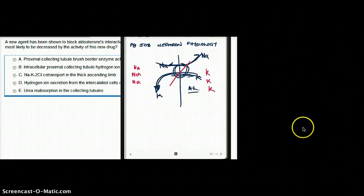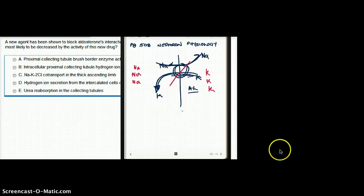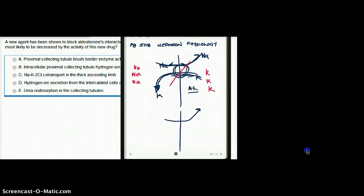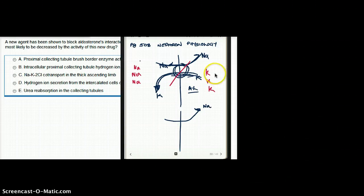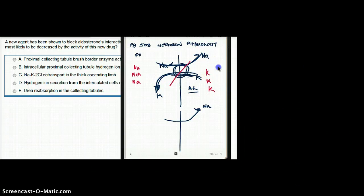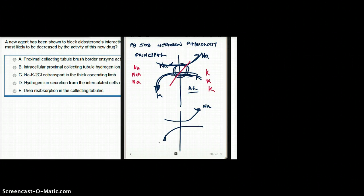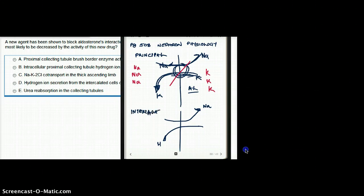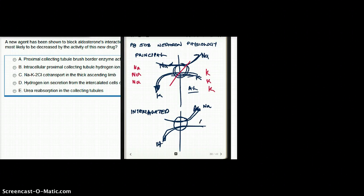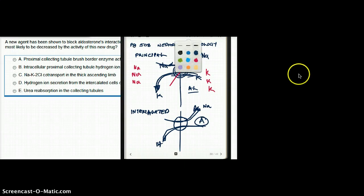Aldosterone has a similar effect with hydrogen. It takes in sodium while releasing potassium in the principal cells. The release of potassium in exchange for sodium happens in the principal cell, and the exchange of hydrogen for sodium happens in the intercalated cells — both by the action of aldosterone.